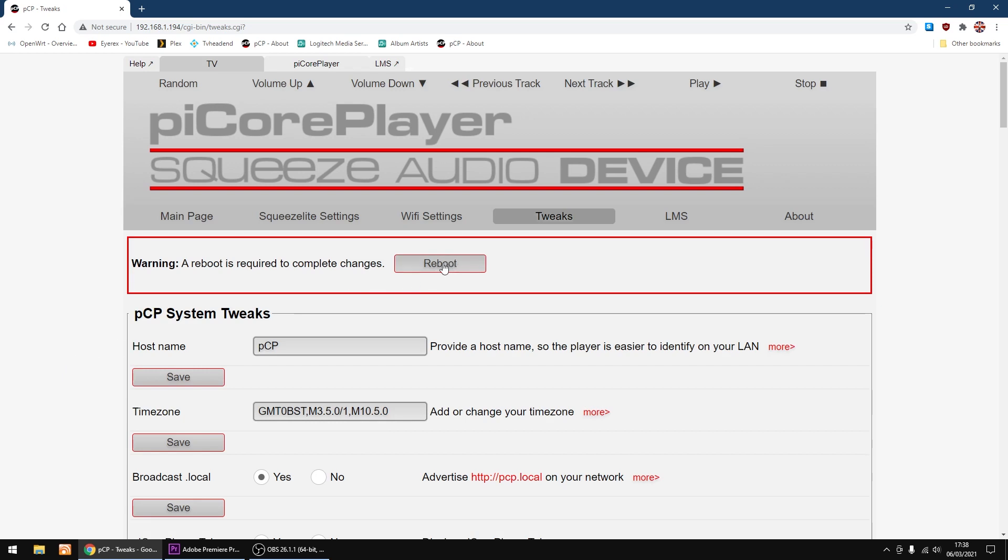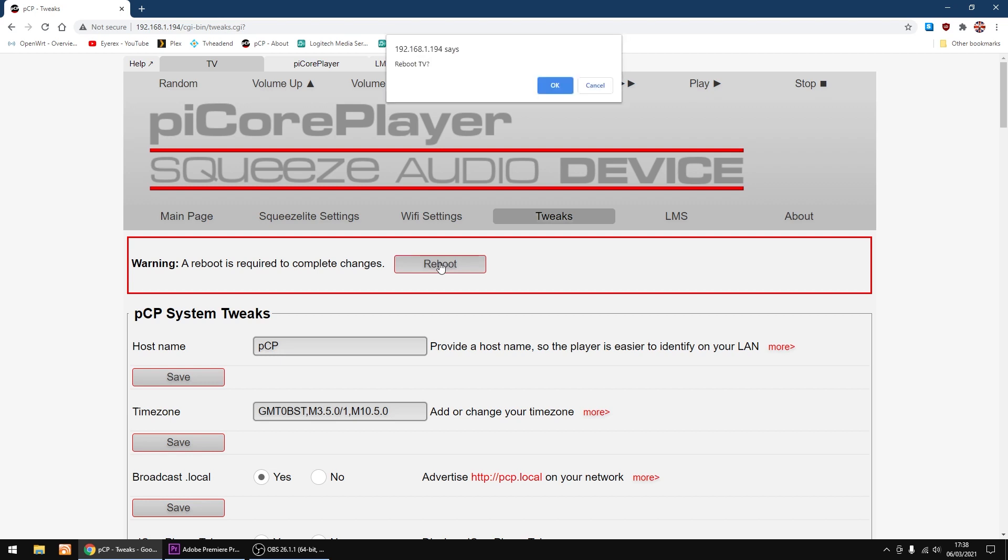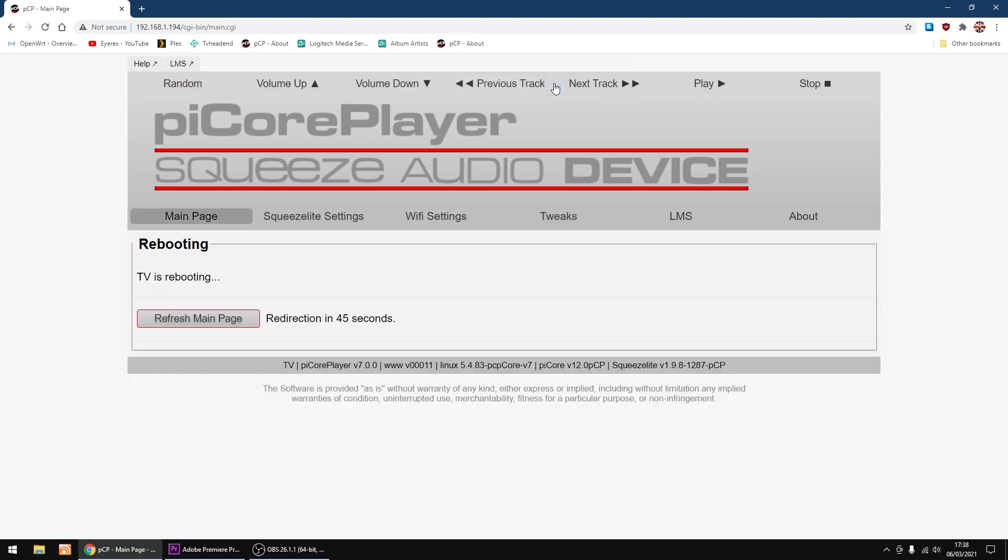I'm going to go back to tweaks. That's all done now, so I'm going to reboot the Raspberry Pi. I'm going to click OK. So that's all set up now. Just let it reboot.